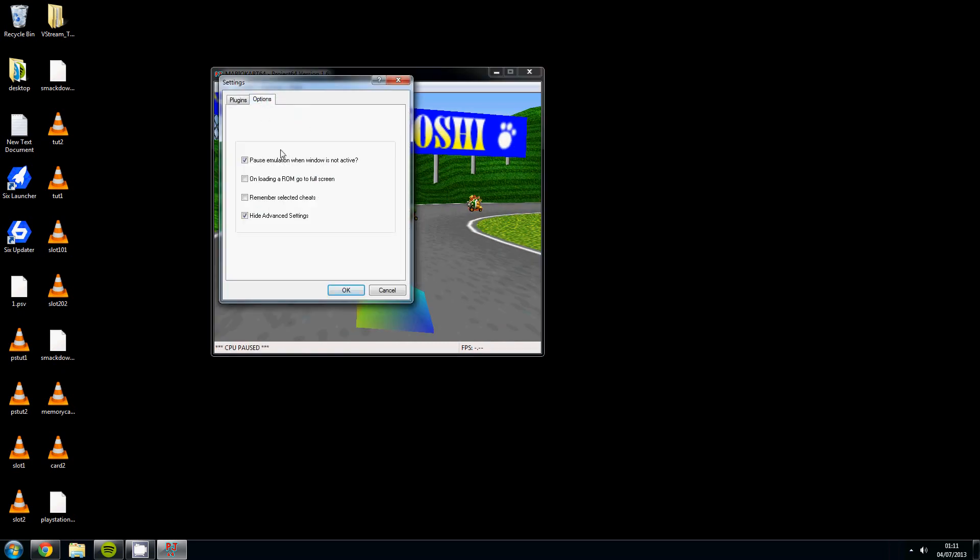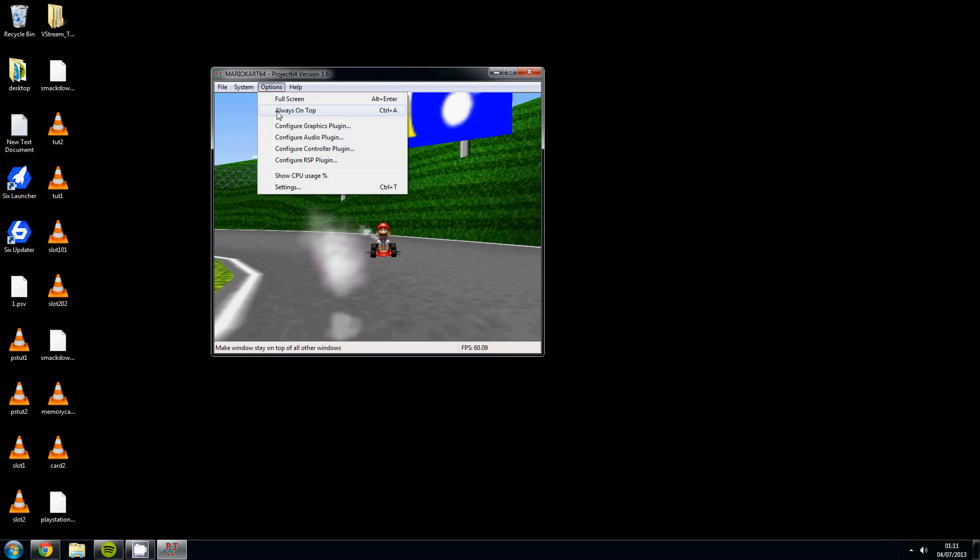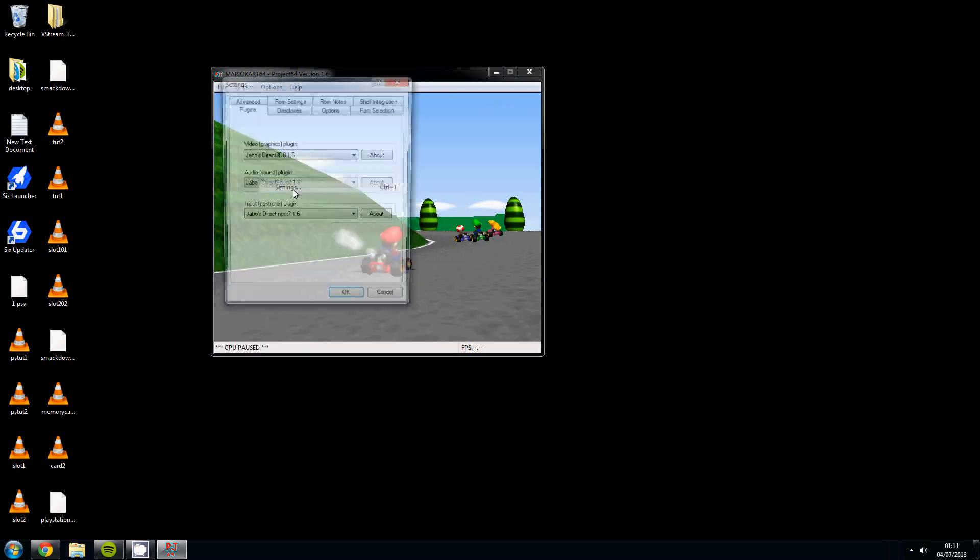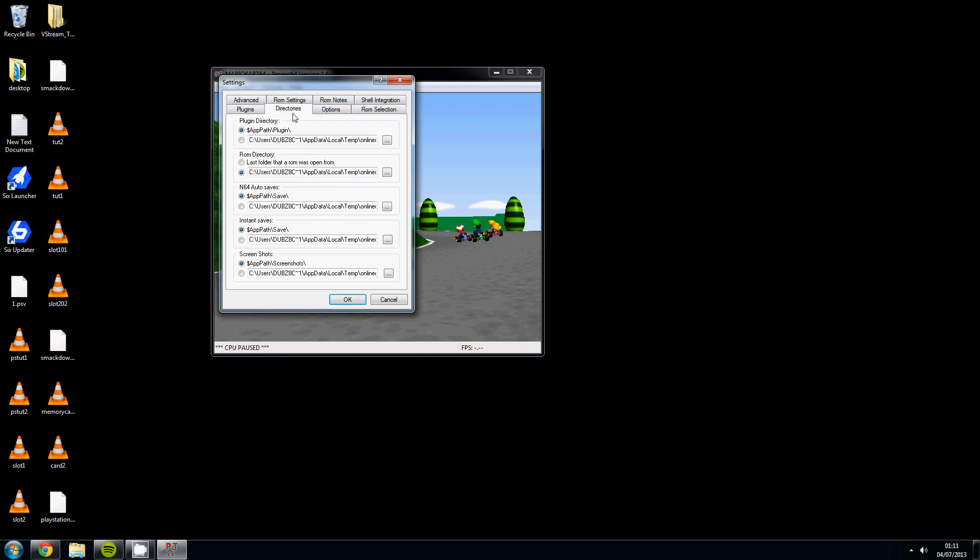Go back to settings. This is how you will see it. You'll have the plugins and you'll have the options. What you want to do is untick hide advanced settings and click ok. Now when you go into your settings you'll see a lot more options. What you're looking for is directories.